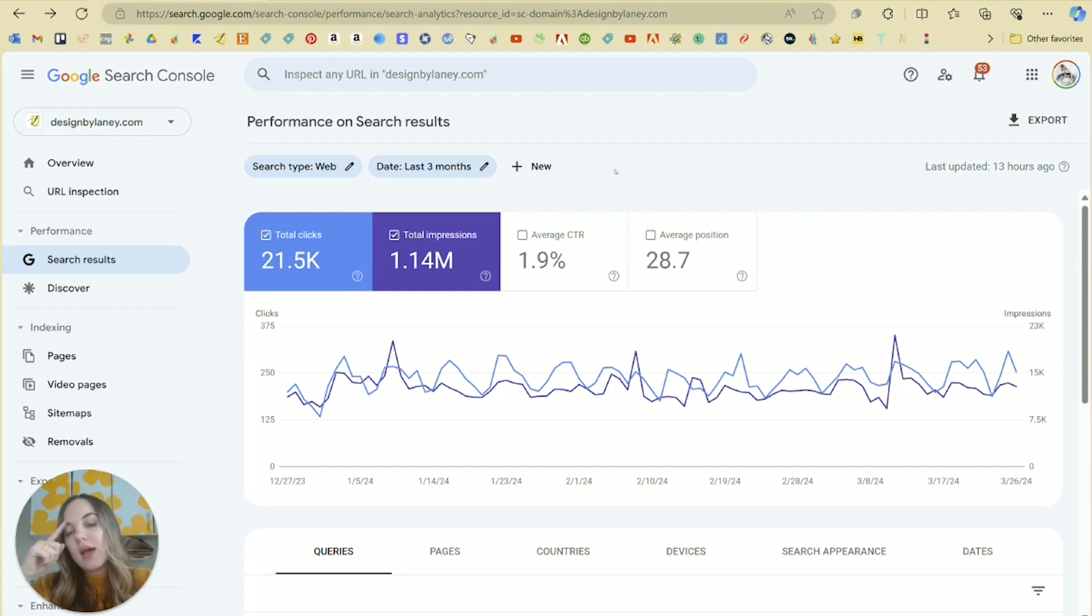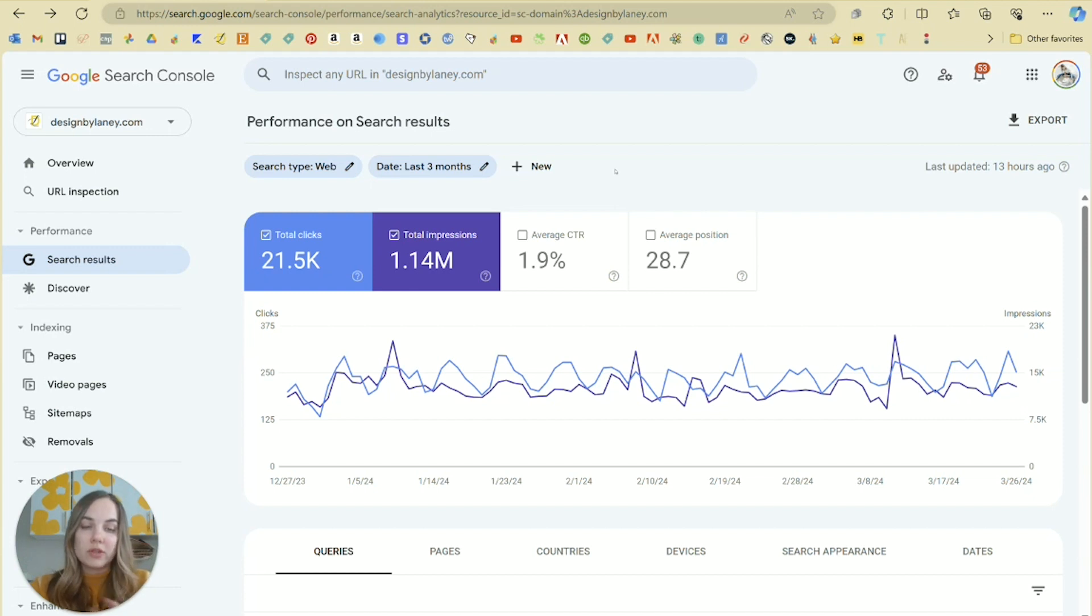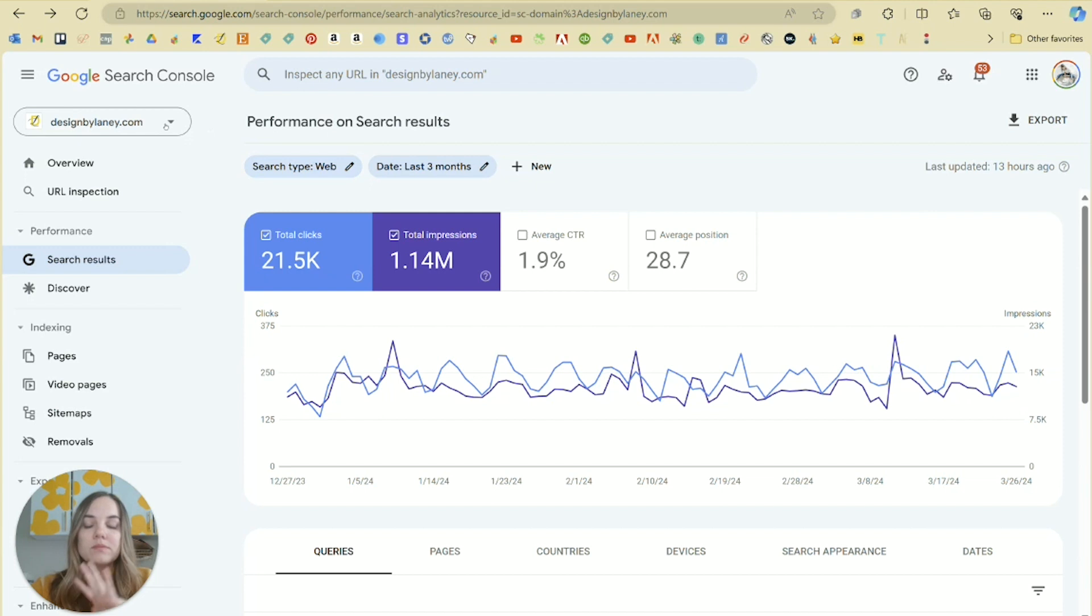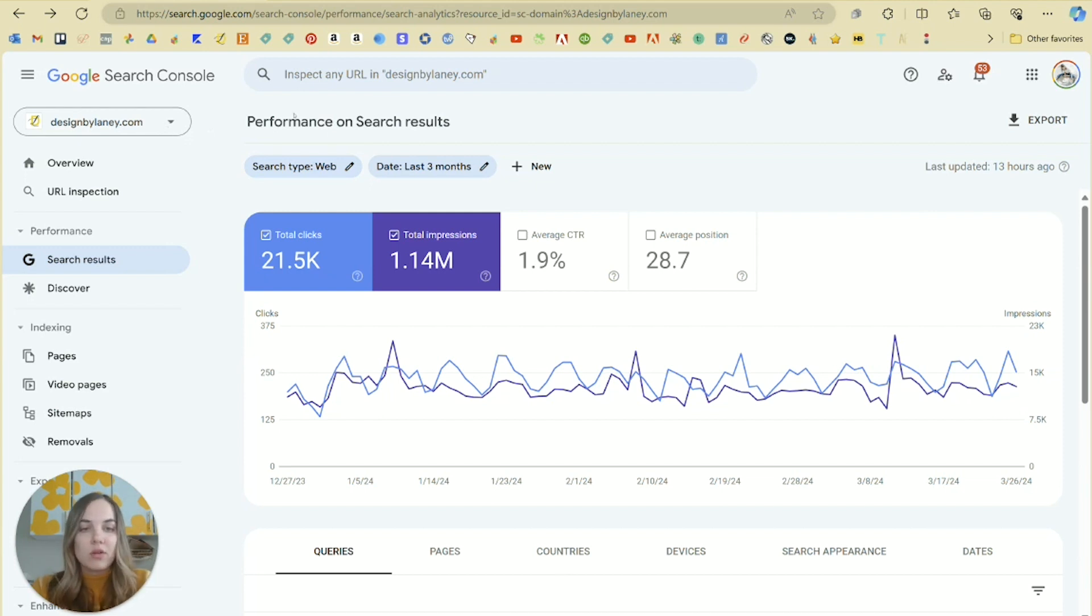The main thing you should do is go in and claim your domain so that it can start collecting data for you. So that when you're ready to fully dive into this, you'll have a lot of data in here. So go ahead and sign up, claim your domain, and then you can get the data all loaded in here.